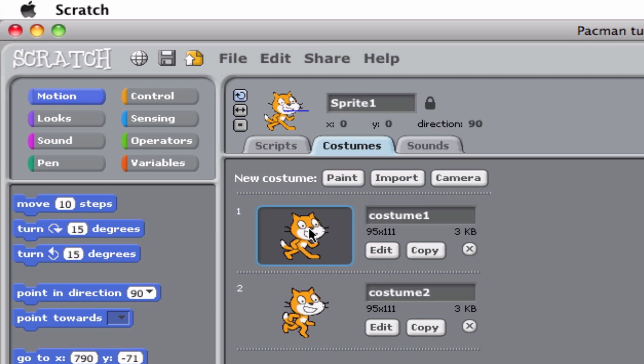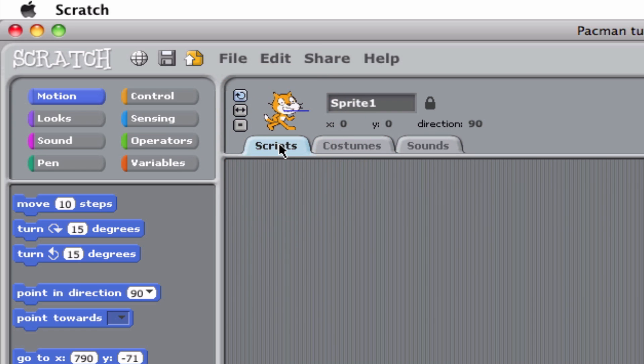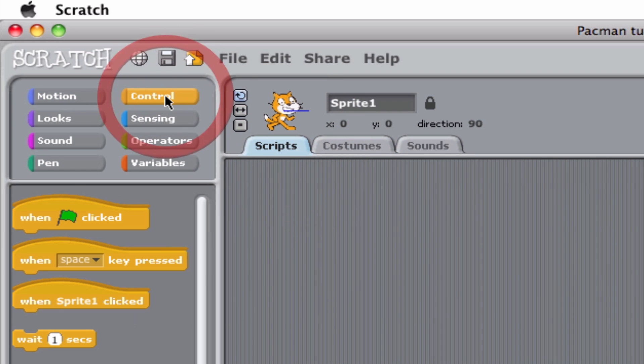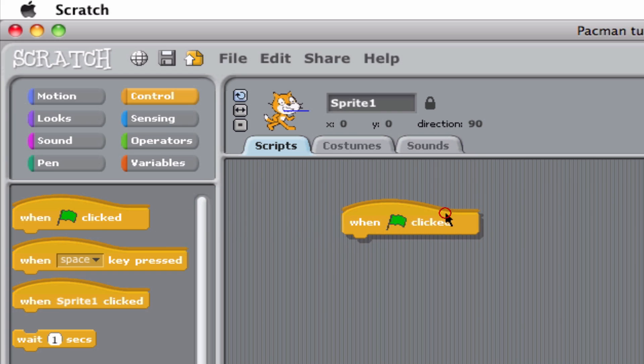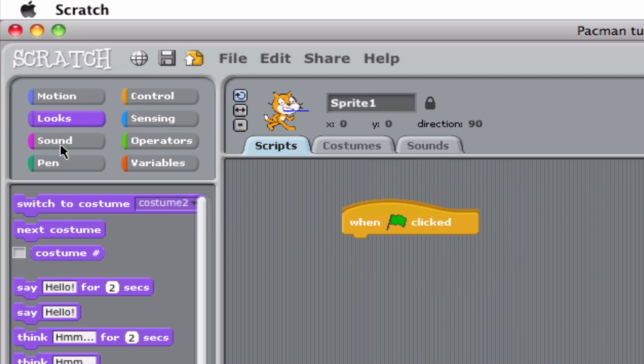What I can do is make it switch between the two by adding a script. From the very start of the game, when flag clicked, I'm going to have it change to the next costume.